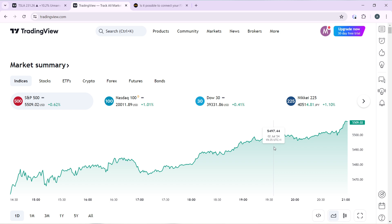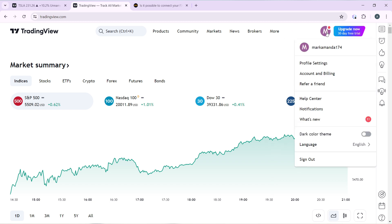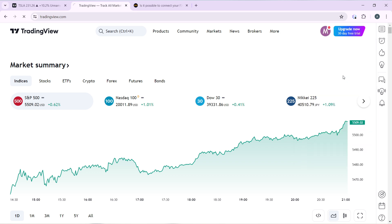From this home page, head over to the top right corner of your screen where you have your profile initials. Click on that and it takes you right here where we have an extended menu which includes profile settings, account and billing, refer friend, help center, notifications, what's new, dark color theme, language, and sign out. Now go ahead and click on account and billing.